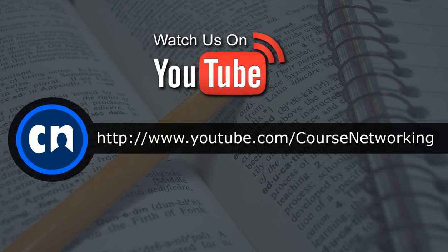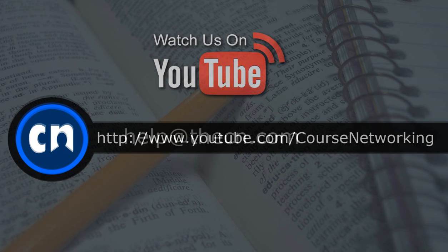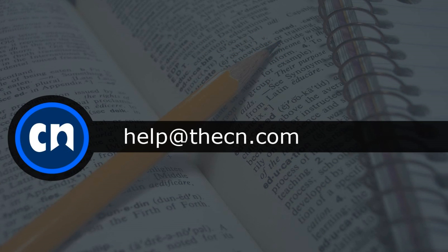Thanks for tuning in to this tutorial. To watch more CN tutorial videos, please visit the course networking YouTube channel. If you have any further questions about the site or suggestions on how to improve the course completion settings feature, please contact us via email at help at CN.com.